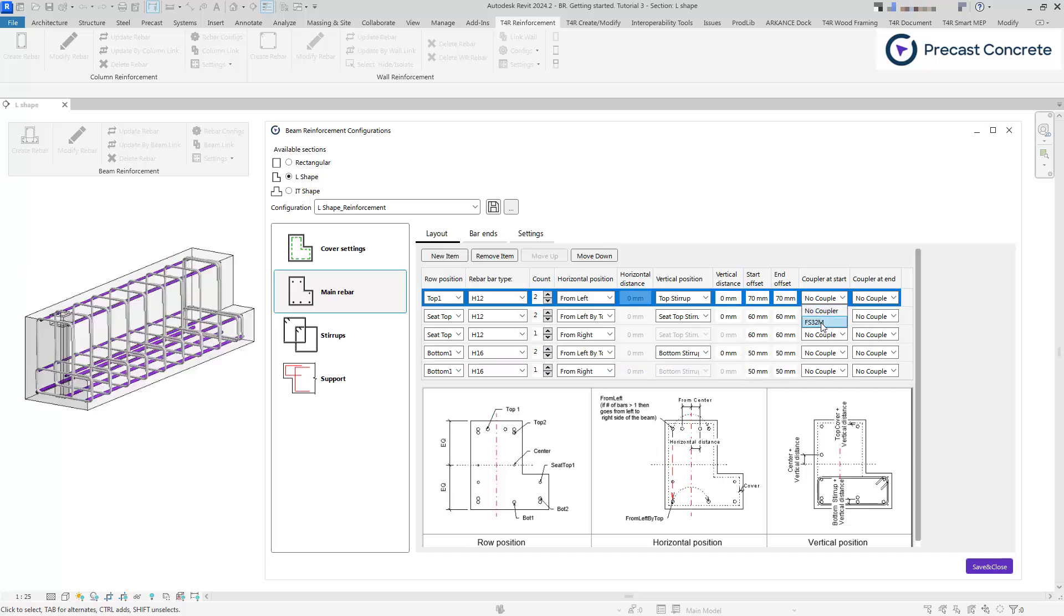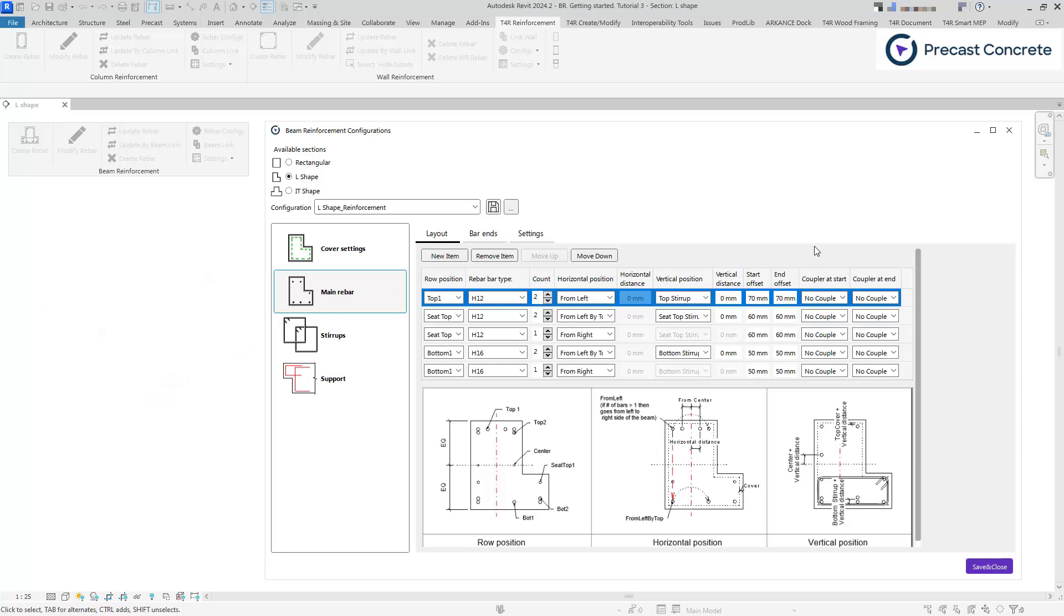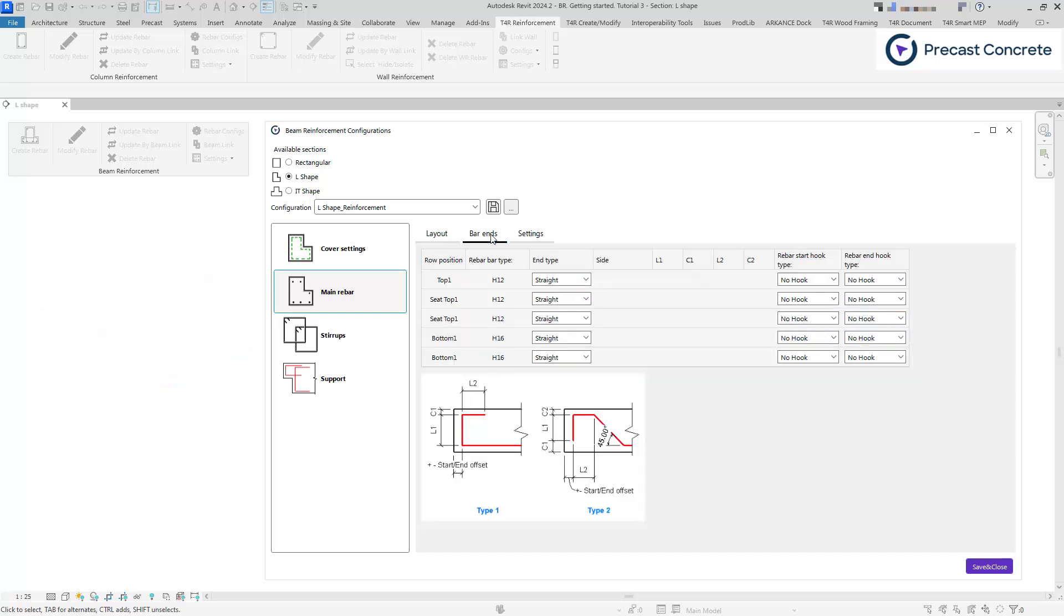Coupler at the start or end adds couplers at the beginning or end of the rebar. Ensure the correct family of the coupler is selected. In the bar ends tab, you can choose end shapes for the main rebars. These options appear once you have defined the main rebar layout.